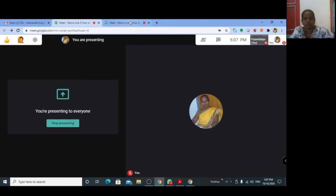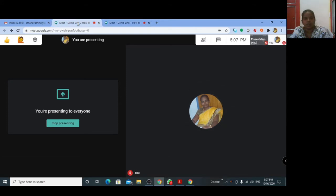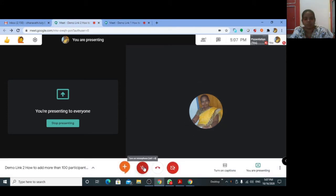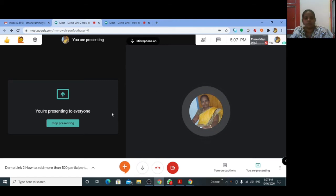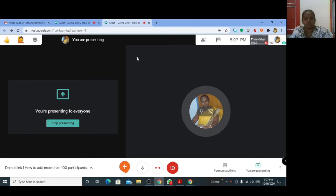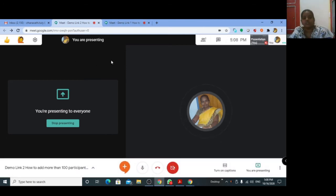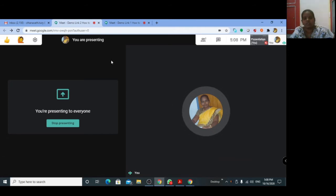For participants to listen to your voice, you can turn on your microphone in demo meeting link one and also turn on your microphone in demo meeting link two. With both meeting links active, the hundred plus hundred participants are seeing and listening to your presentation.